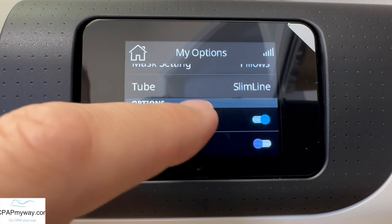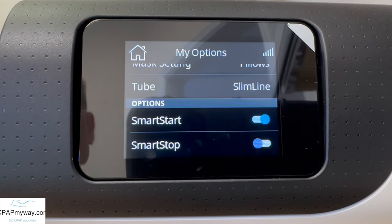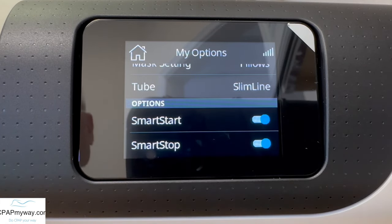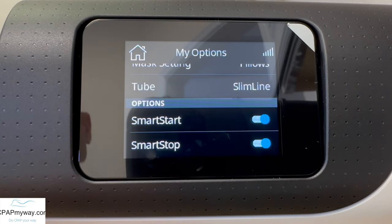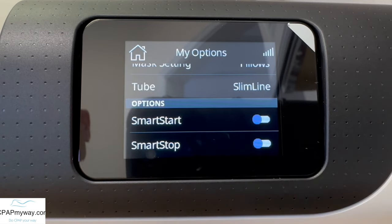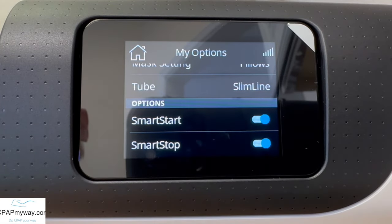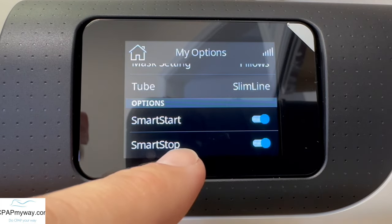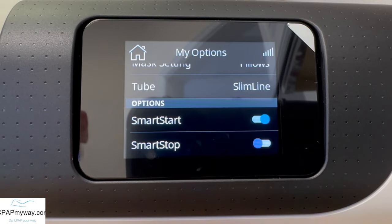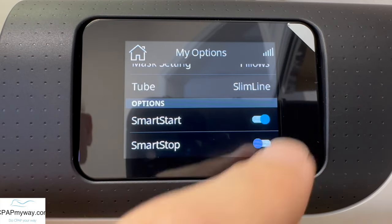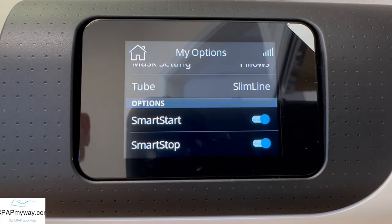Next is smart start. That allows the machine to start on its own when you start breathing on the mask. And smart stop does the exact opposite — when you stop using the CPAP and take the mask off, it'll turn itself off. If you want those automatic features disabled, turn them off. If you've had issues where you have high leaks and the machine turns itself off, sometimes you want to disable the smart stop. Most people do pretty well with leaving them both turned on.